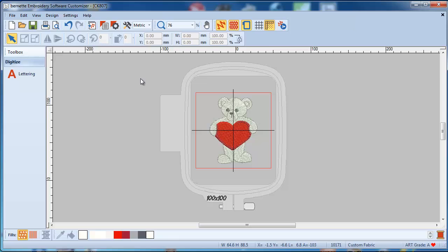I've already put the little bear on the screen, and if I would like to know how big that bear is, it will tell me at the bottom: it is 64 millimeters wide and 88 millimeters high.